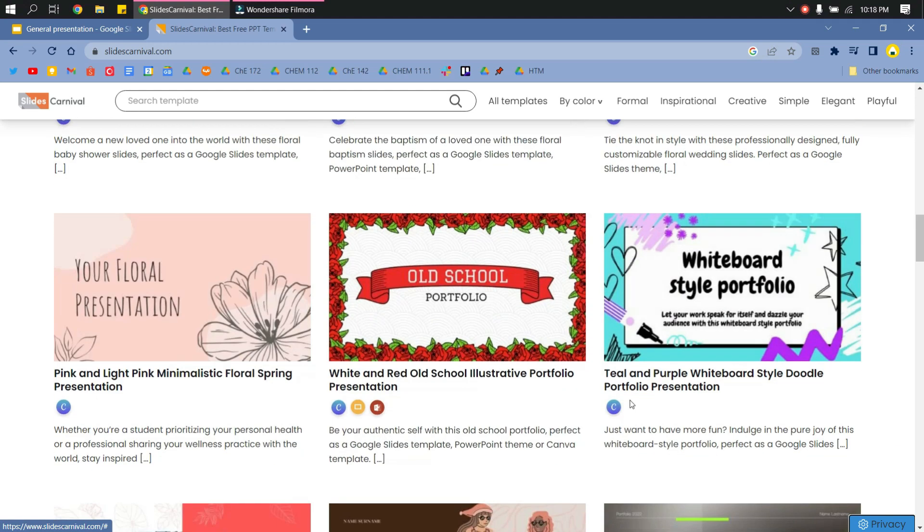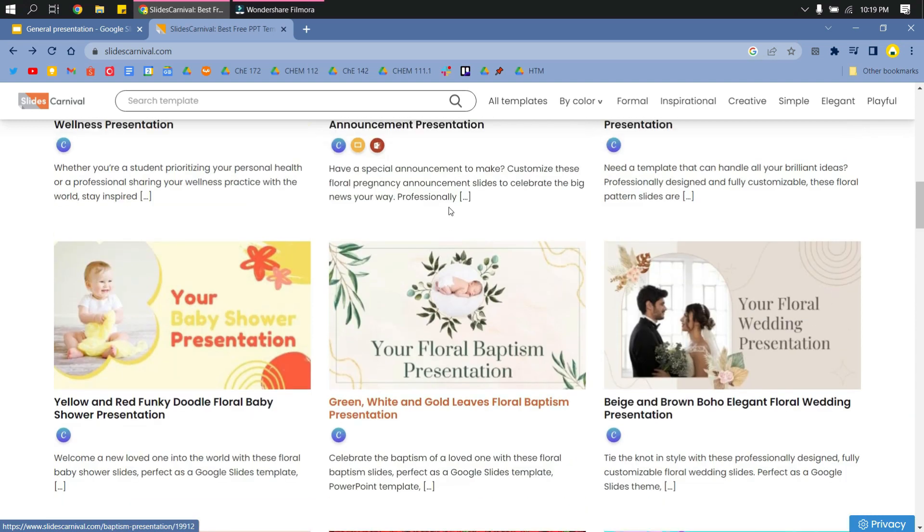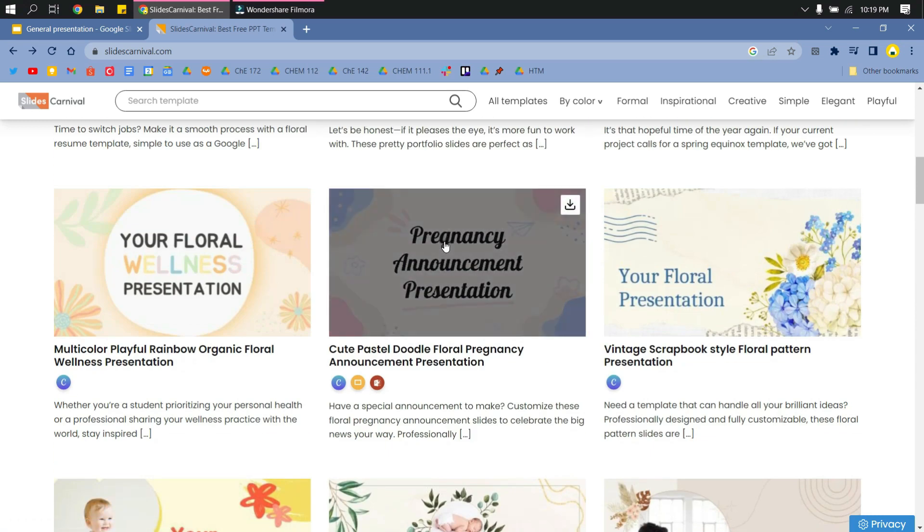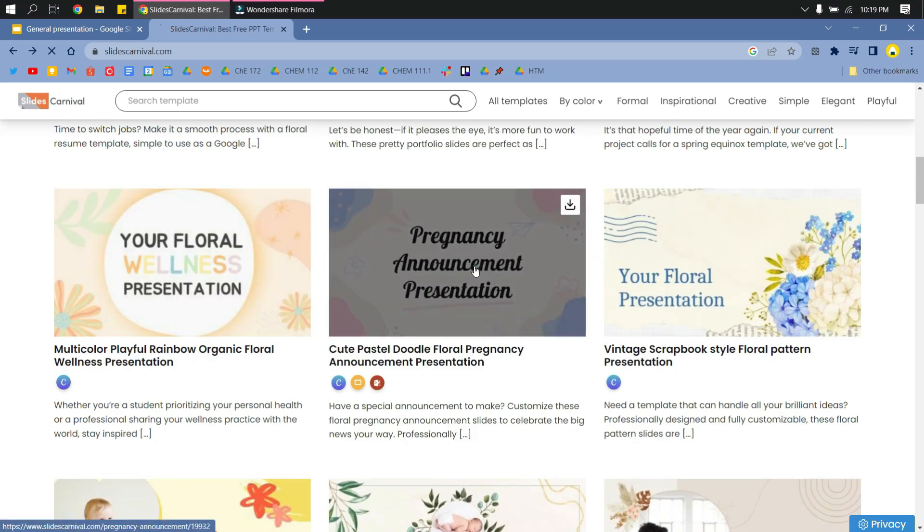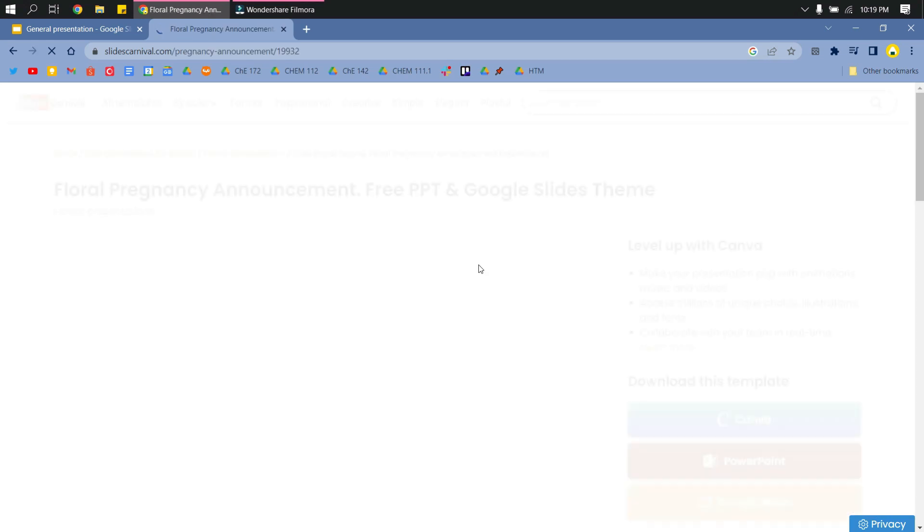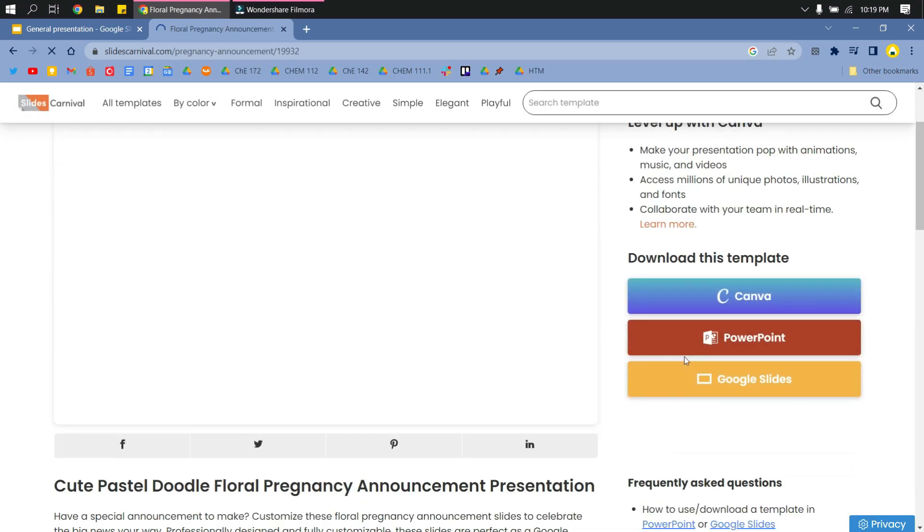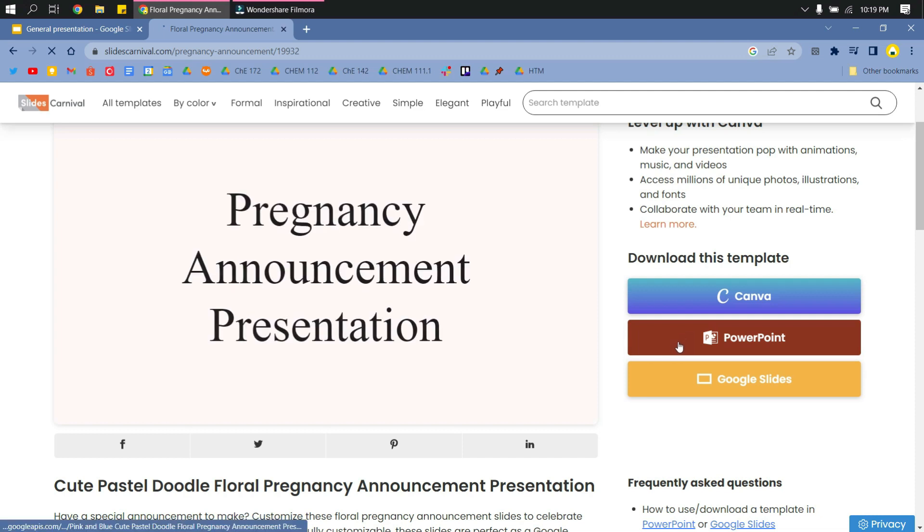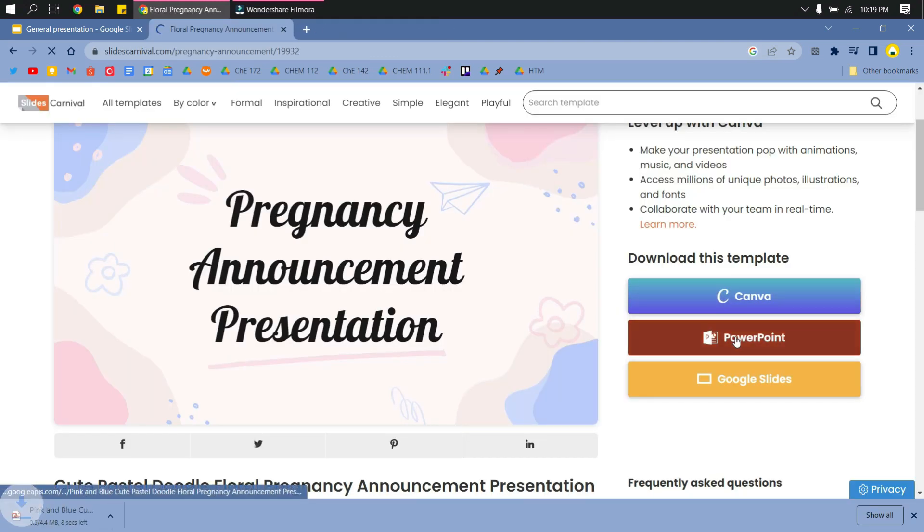So let me find the template that I will use for this video. I'll choose maybe this one. Just make sure it has the PowerPoint icon so you know that you can download it as PowerPoint. And I will download here.